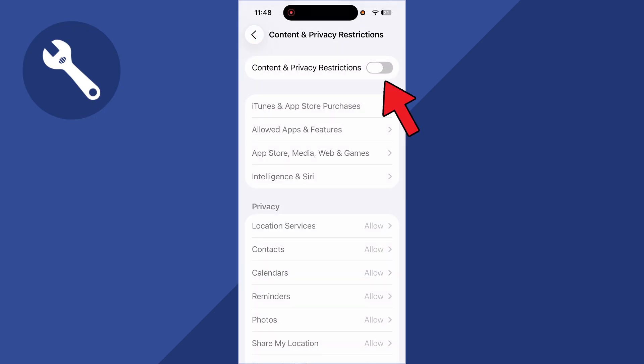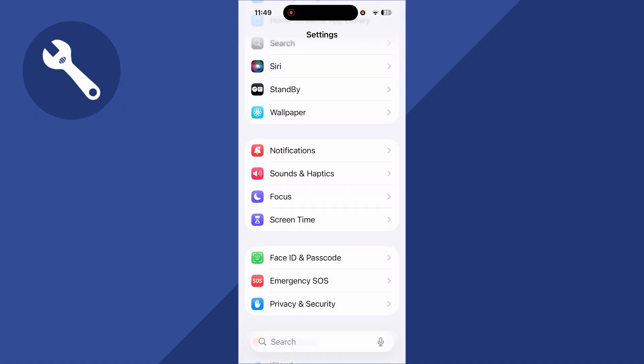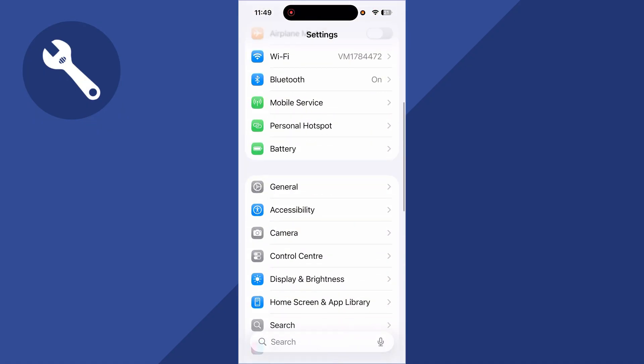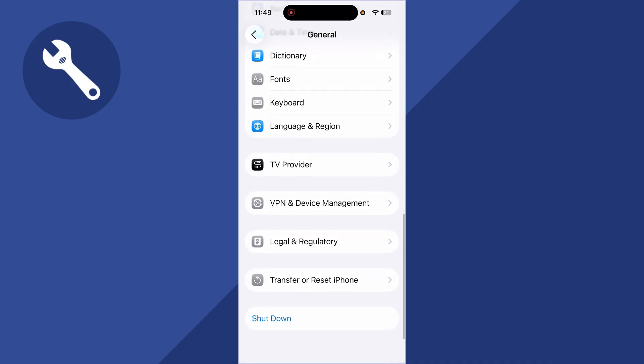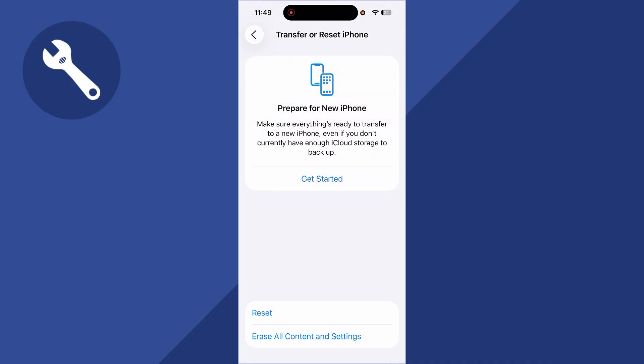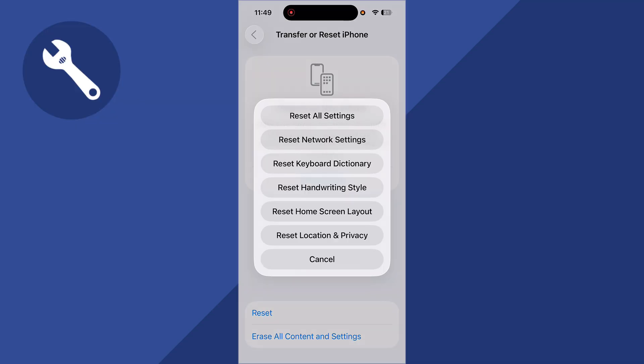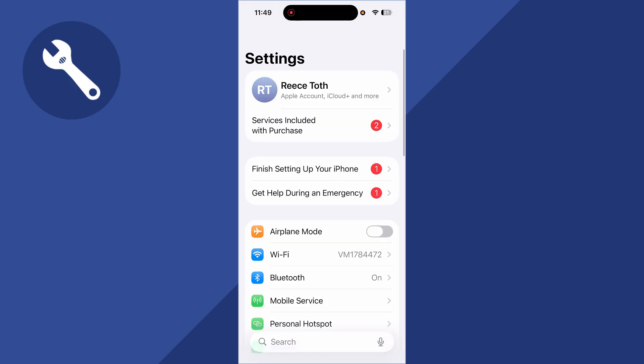You can then come back to the previous window, scroll down and click on General, scroll down to the bottom and click Transfer or Reset iPhone. Click on Reset and select Reset Location and Privacy. You'll then need to enter the passcode to your iPhone.